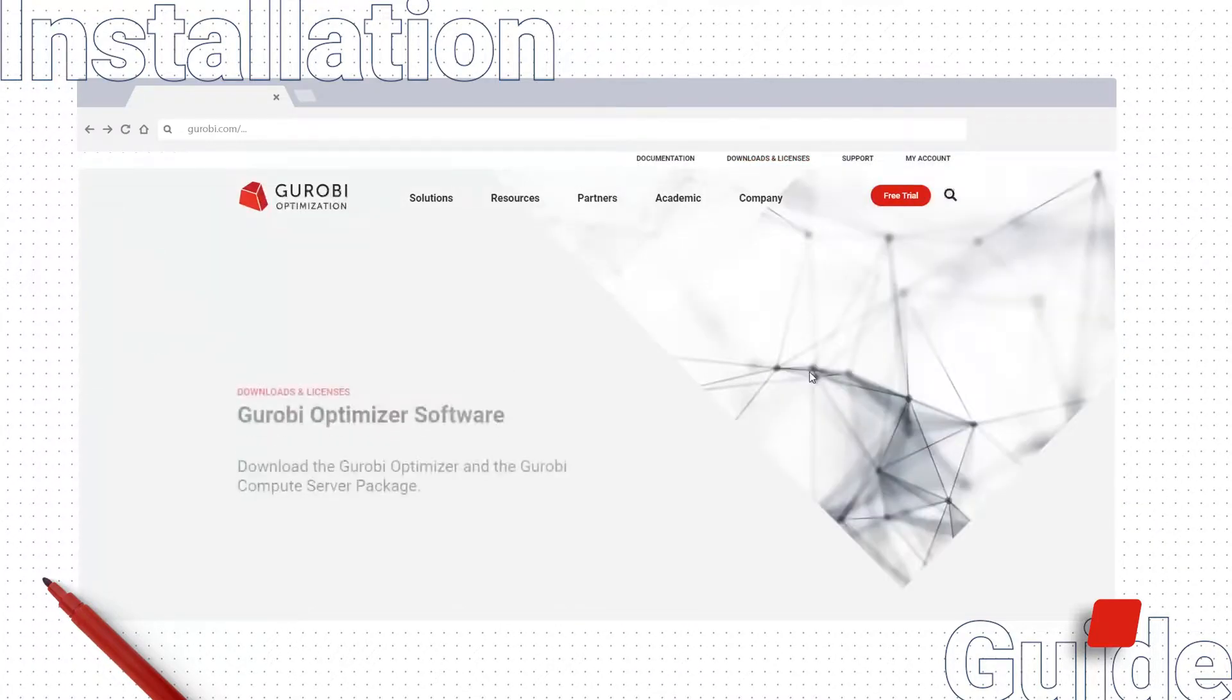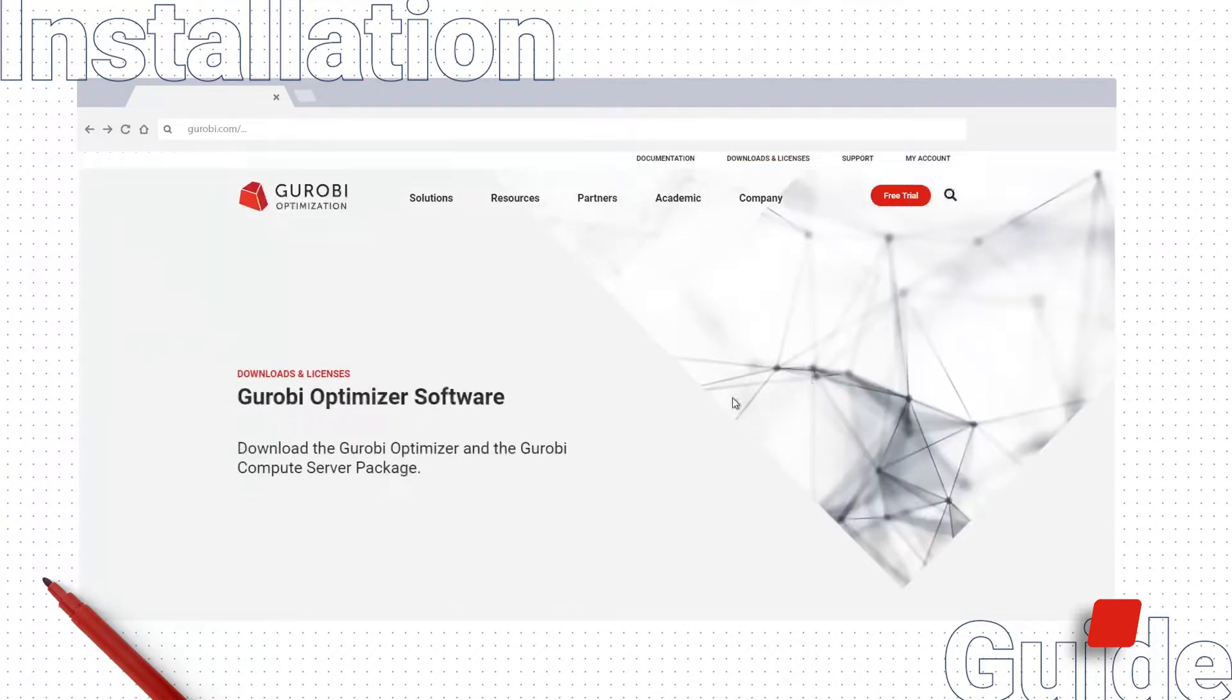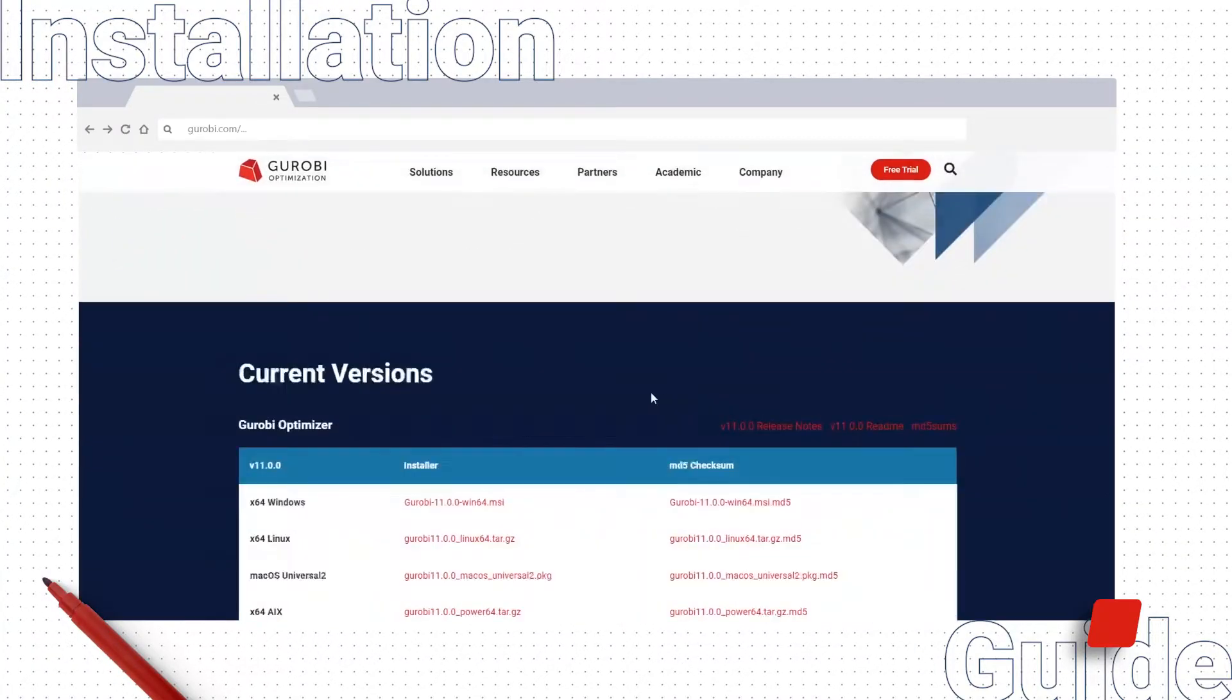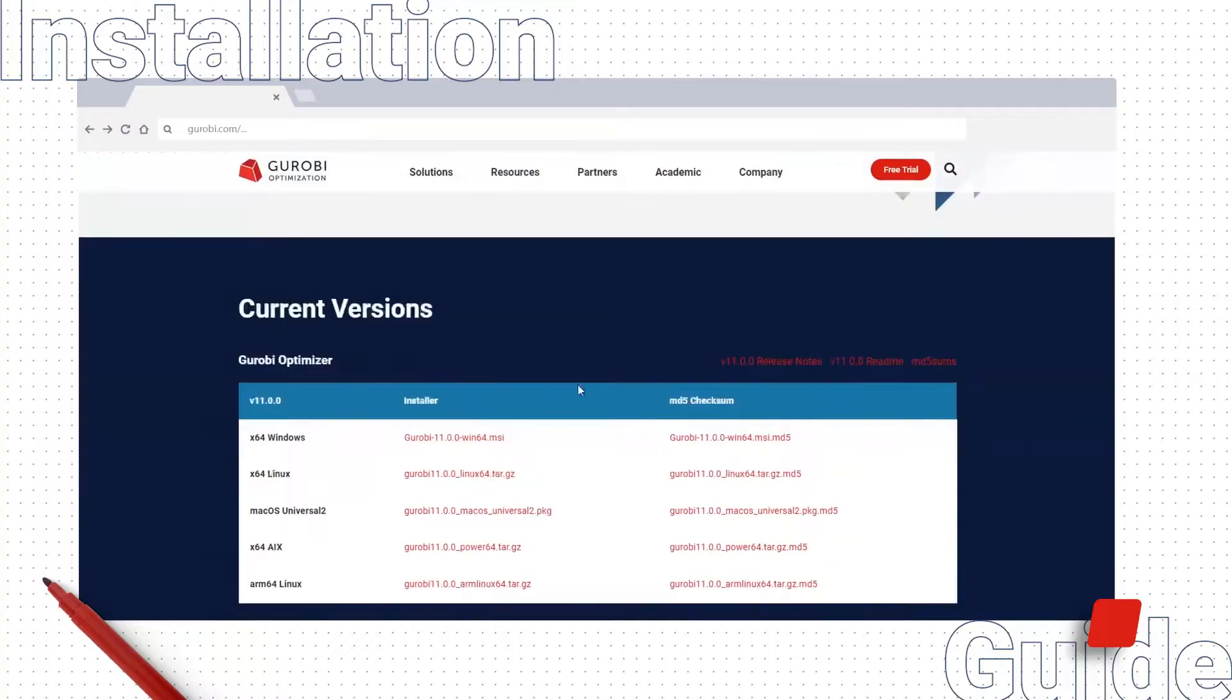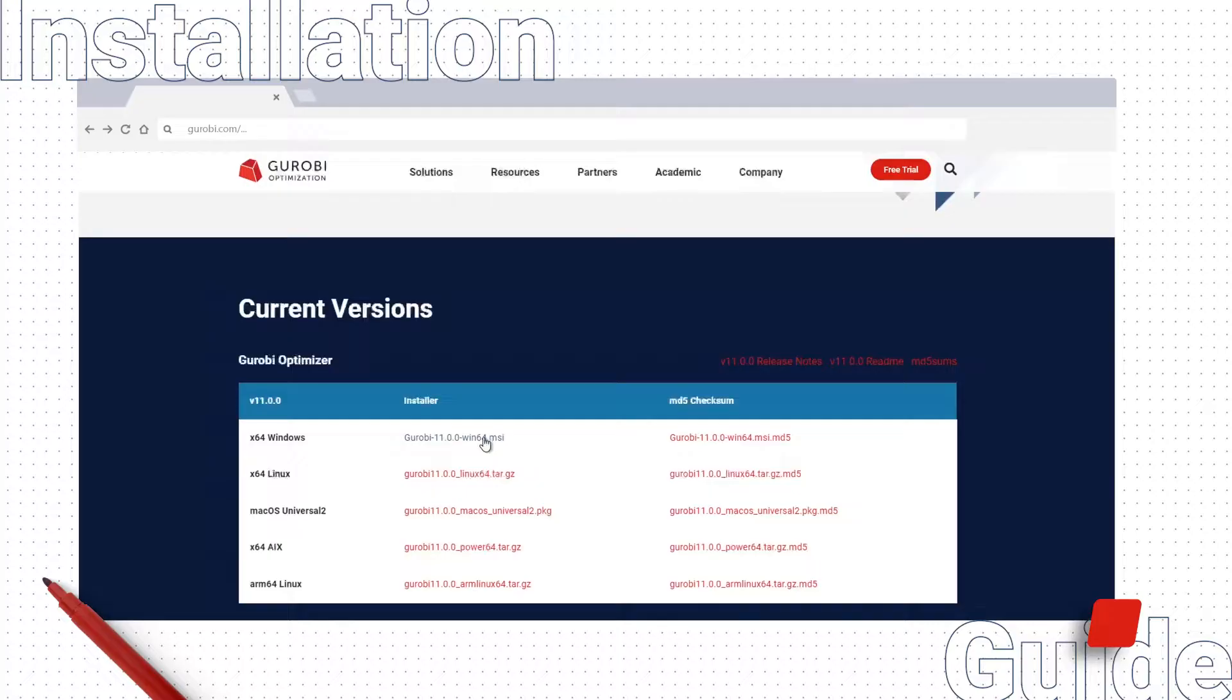On the Downloads page, scroll down until you find the Win64 installer for Gurobi Optimizer version 11. Click it to begin downloading.